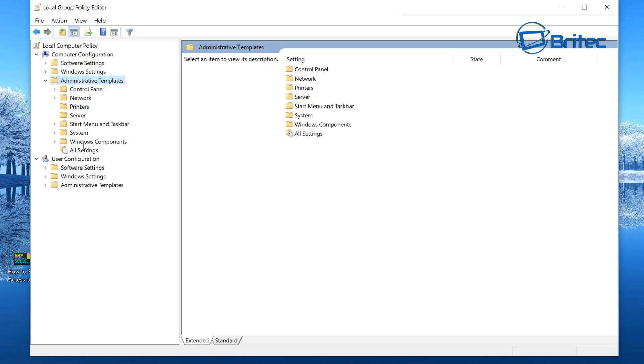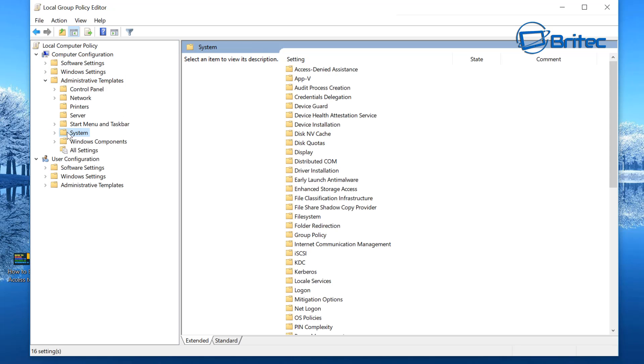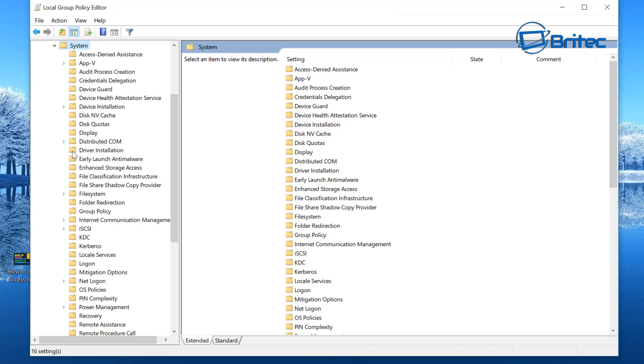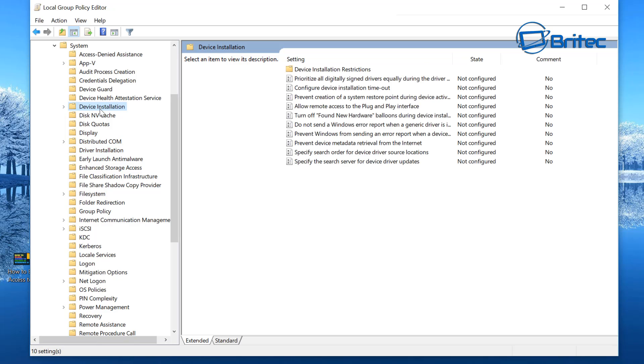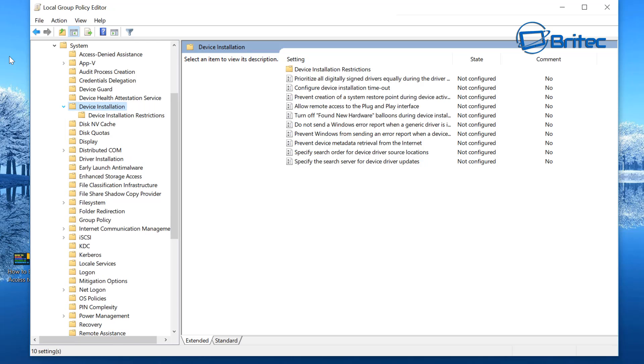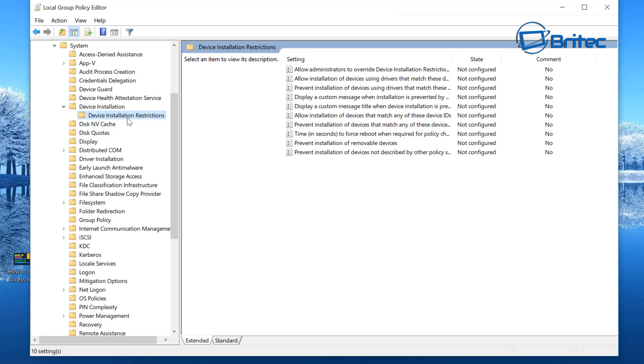Then System is the one you want here. Open this one up and you'll see two areas, you'll see Driver Installation and you'll also see Device Installation. That's the one we want to look at here. Just drop that open a little bit and you will see Device Installation Restrictions. This is where you can put in your restrictions.